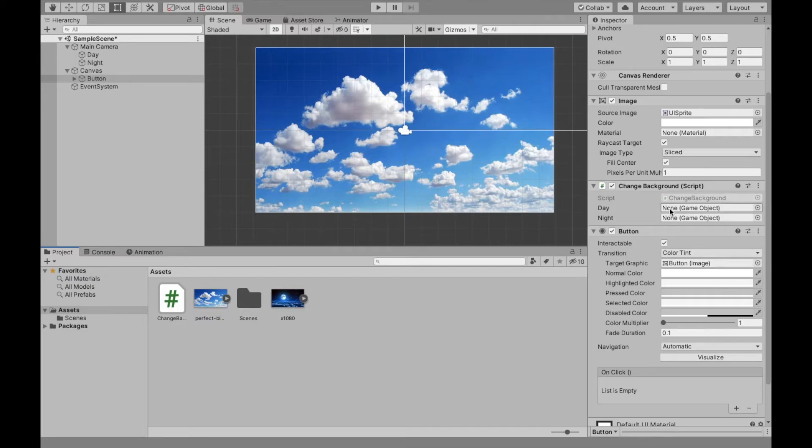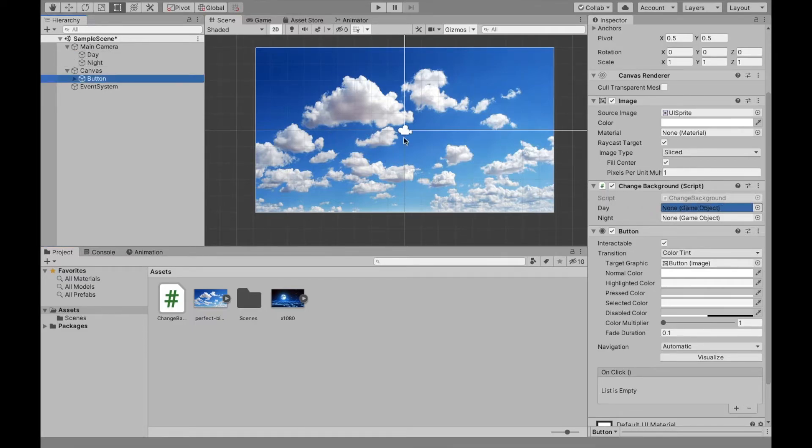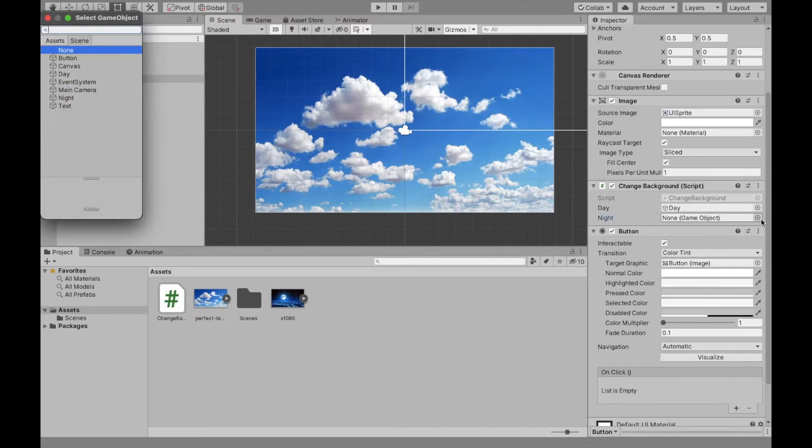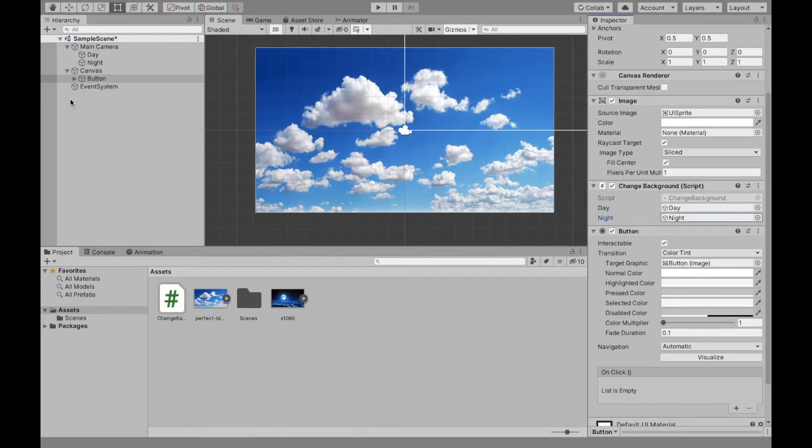And now we're going to assign our day and night game objects from our camera. I can do that by dragging or clicking the dot and then selecting night. So in this instance, it's a lot easier for me to tell.